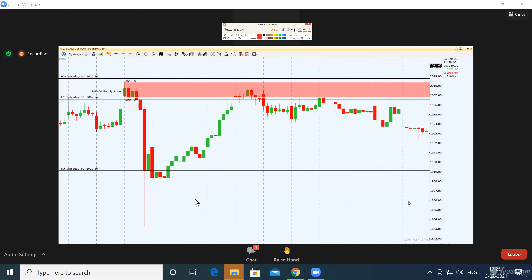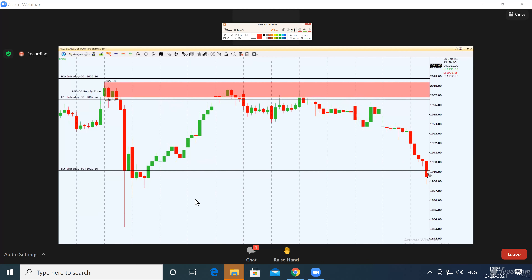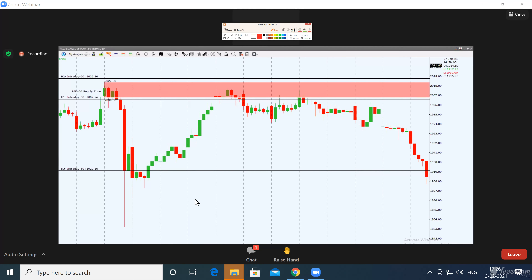Day five — prices are in the same range. Day six — the fall has started. Day seven — it has intensified, and on day seven our target is hit. We sold at 2002 and bought at 1920, making nearly 80 rupees per share profit. A thousand shares into 80 rupees means we made 80,000 rupees, holding the position for approximately eight days.